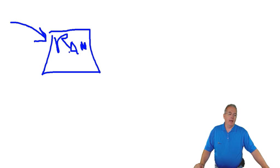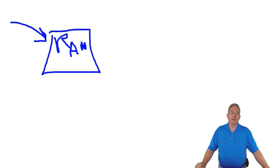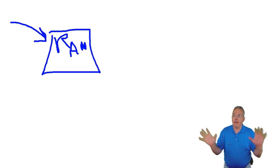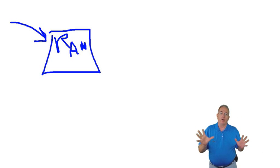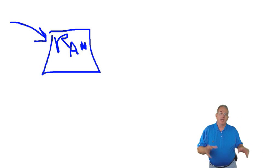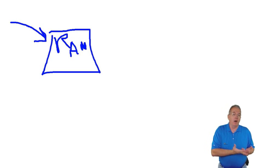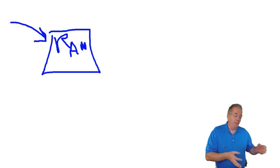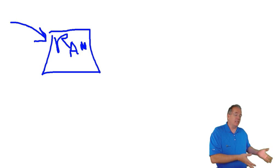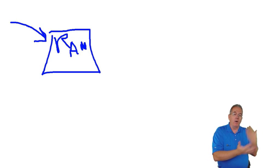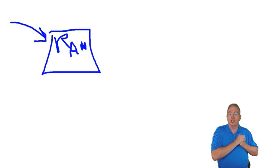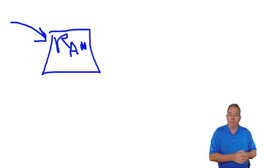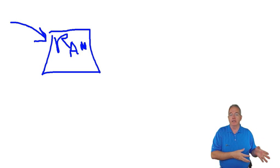So this is our random access memory and that makes it nice and responsive. But the computer knows, hey, I'm living on borrowed time here. This is not non-volatile RAM, which means that if my system loses power, that transaction is lost and we haven't committed it to the database.